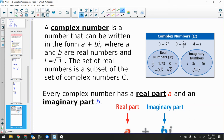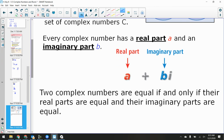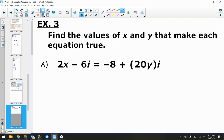For example, 3 + 7i is a complex number — 3 is the real part, 7i is the imaginary part. 4 minus i is also a complex number — 4 is real, negative i is imaginary. They both have real and imaginary parts. This is how we write complex numbers: a + bi.